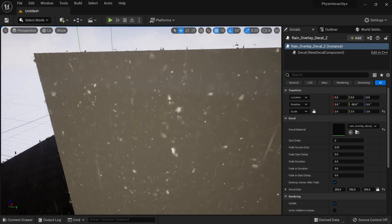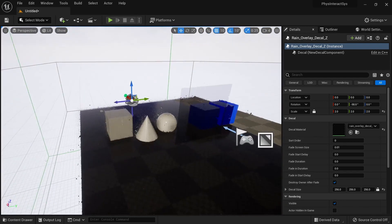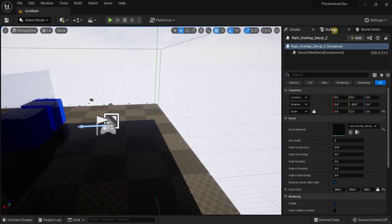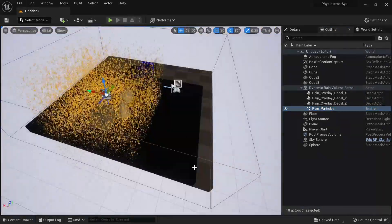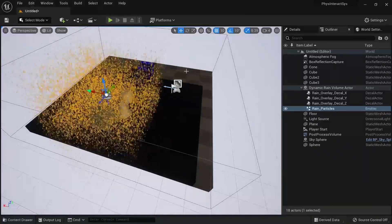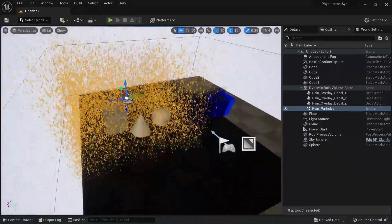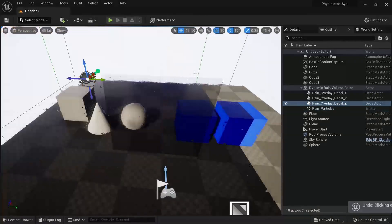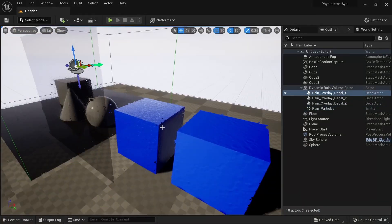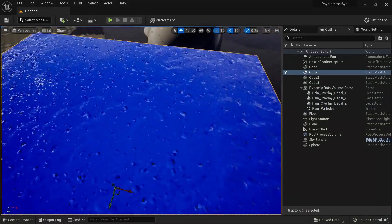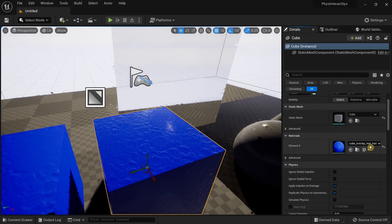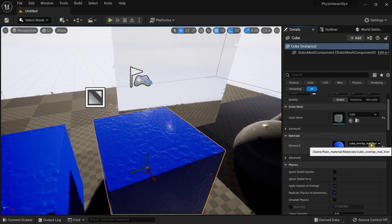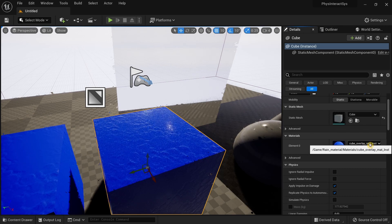Now the rain looks a bit nicer. For the rain particles, you do the same thing — increase the scaling to match the size of the rain volume. I'm going to undo all of these changes. So what makes this material different is that it has an overlay rain material applied to the object.